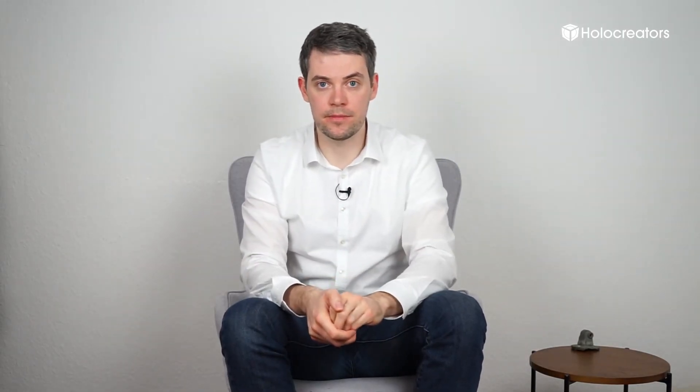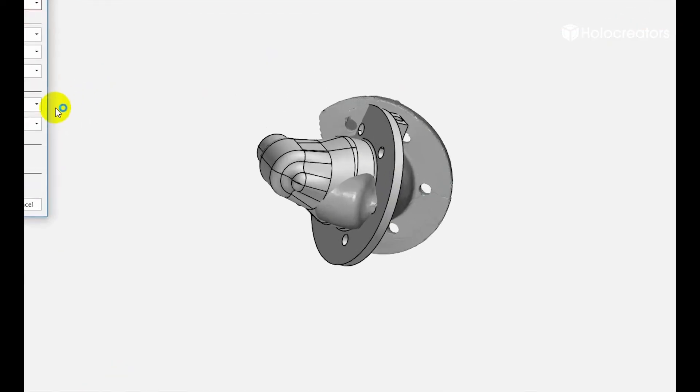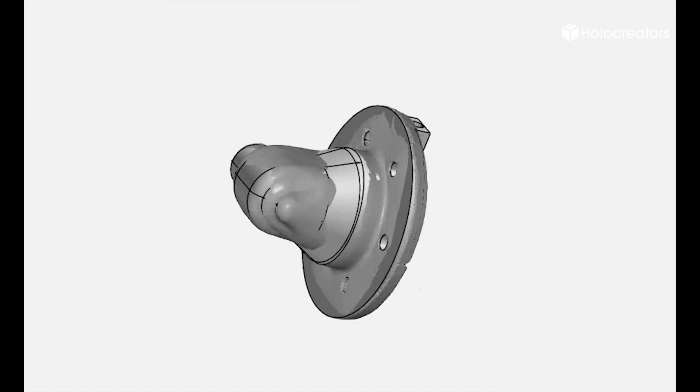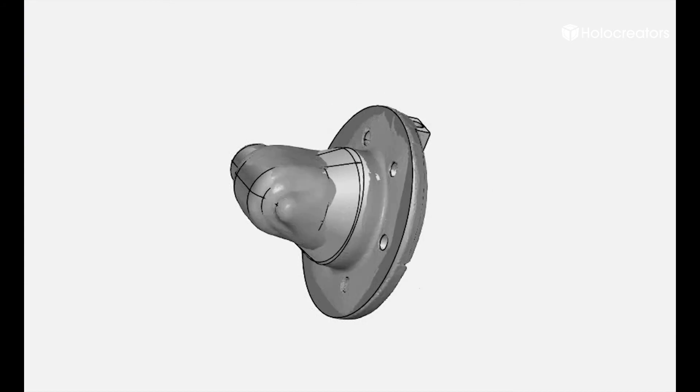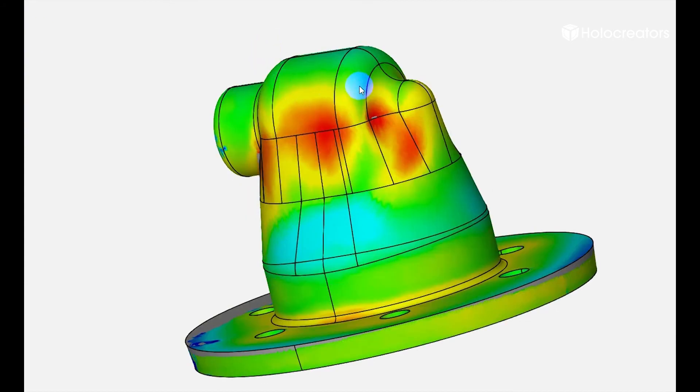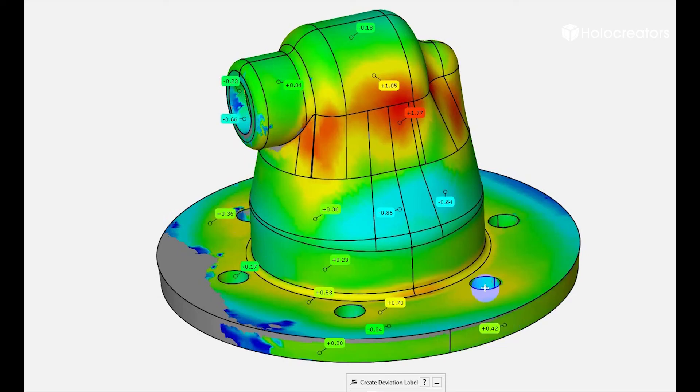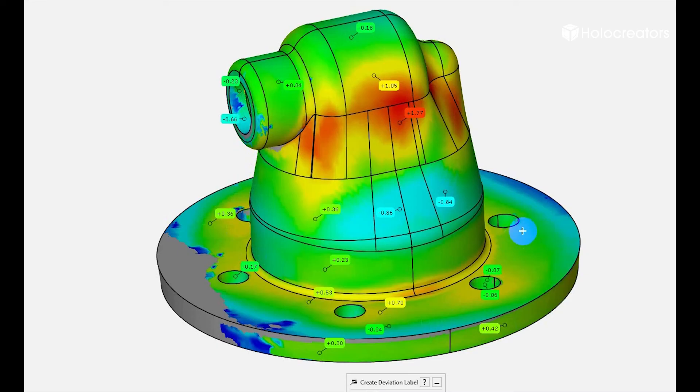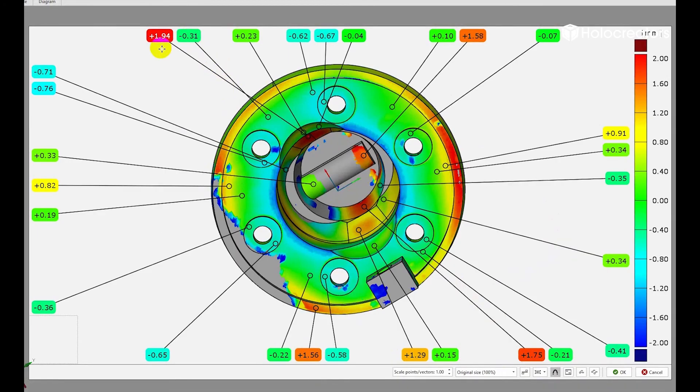You can also download this software for free. I will put the link in our blog. And this will allow us to overlay both parts and see how much deviation is between them. This is the UI of GOM Inspect. Here you can see the overlay process where we overlay the 3D scan with the STEP model that we created and then we can see the different colors show us how much the deviation is between both parts.